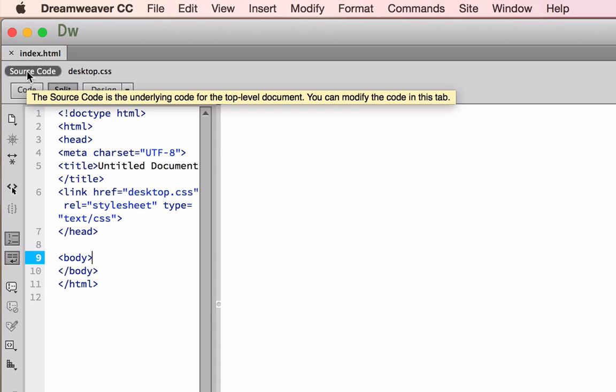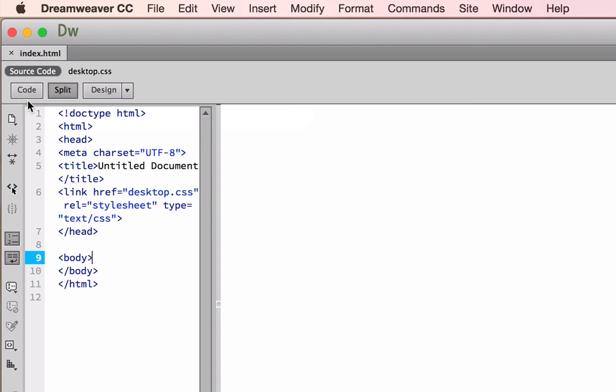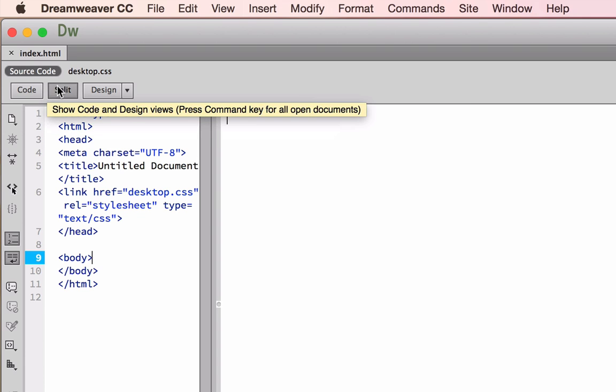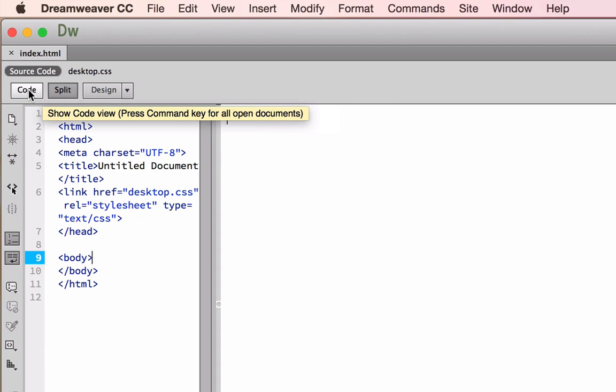Underneath the source code button up here, you can see that there's three buttons: code, split, and design view.